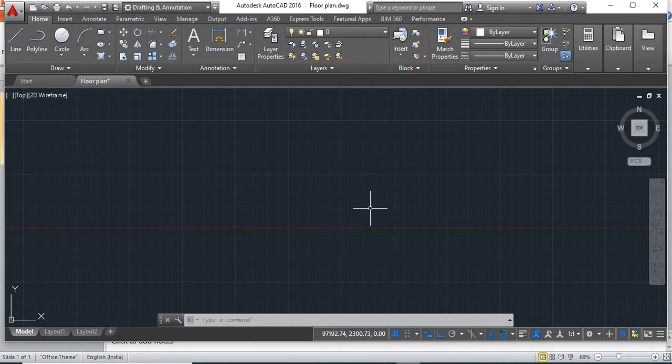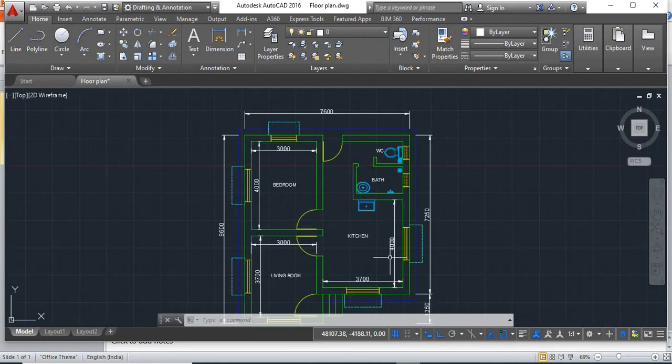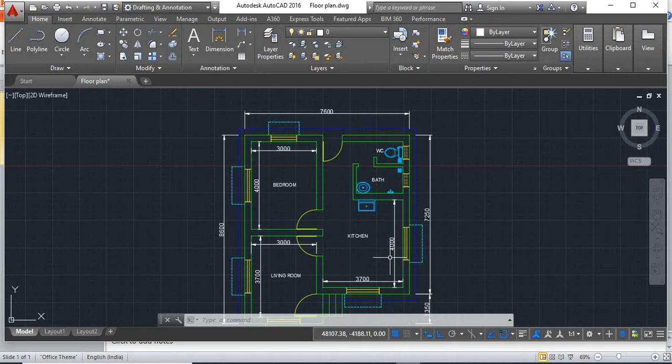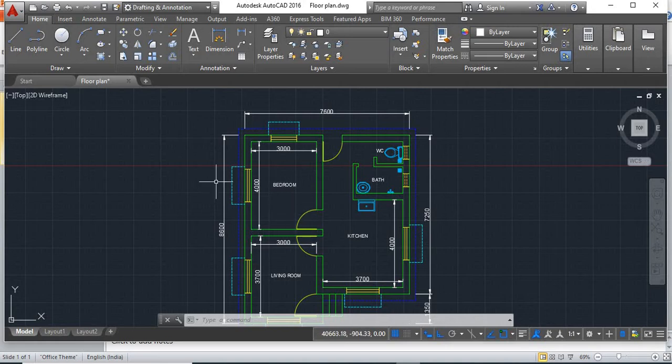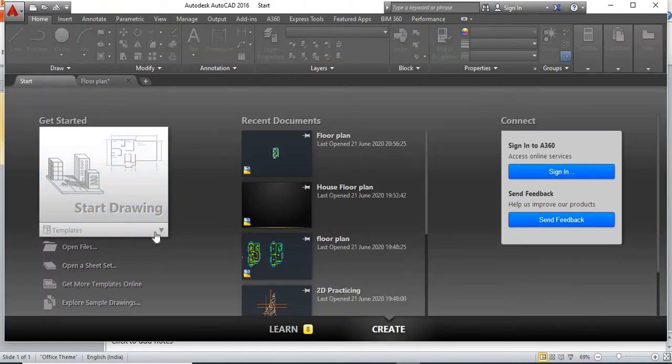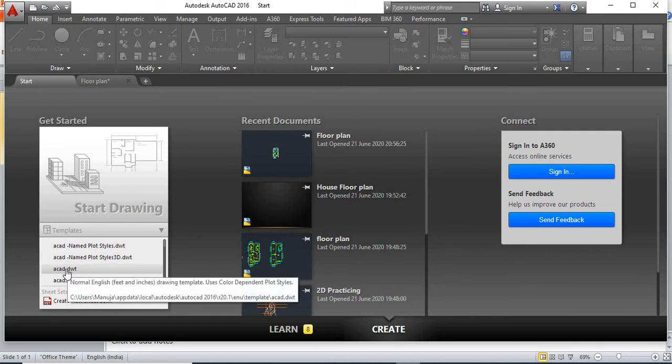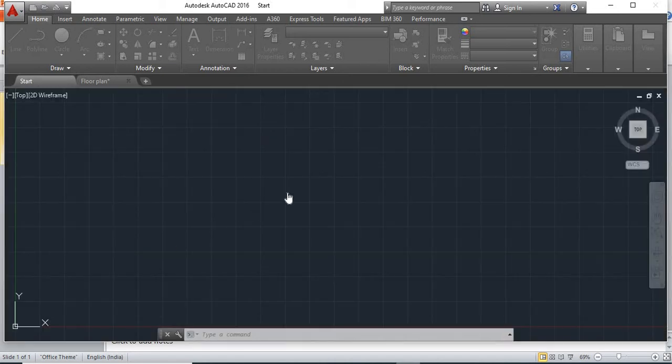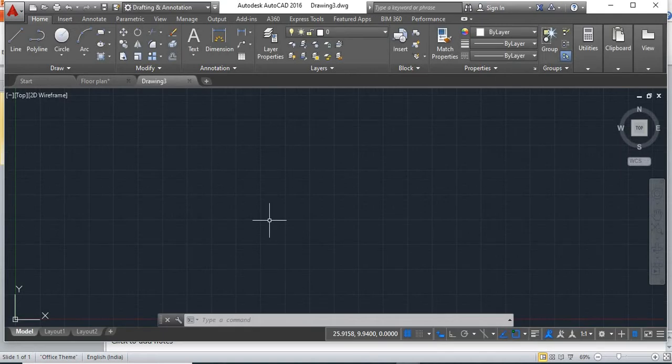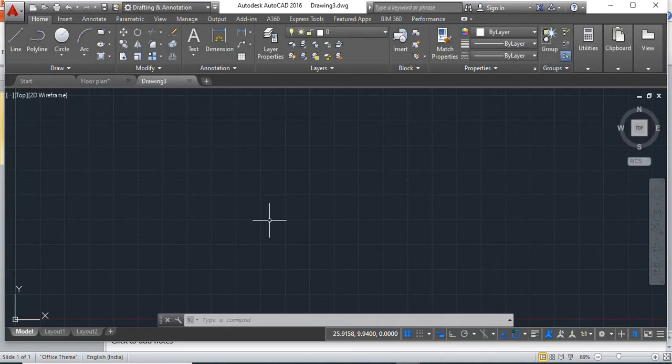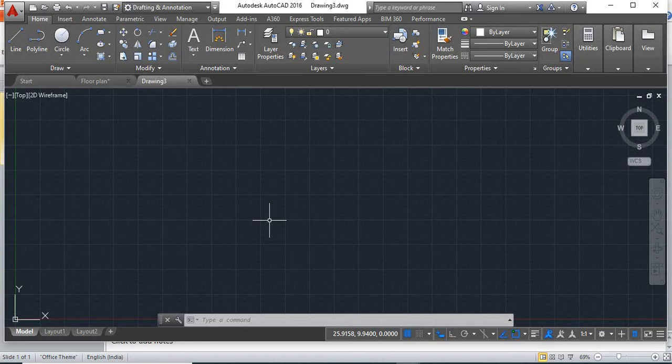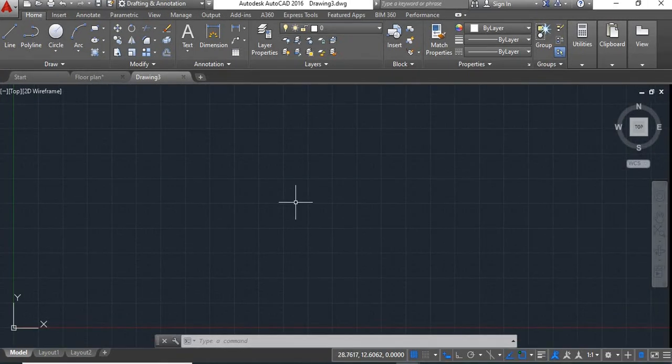So let's see how to convert it. Here I am having this plan in decimal units. Now I want to convert it in feet. So for that we'll go to this start, click on this drop down. Now here you select this acad.dwt. Now let me tell you, acad.dwt format is used to draw the drawing in feet or inches. Now here first we'll change the units.